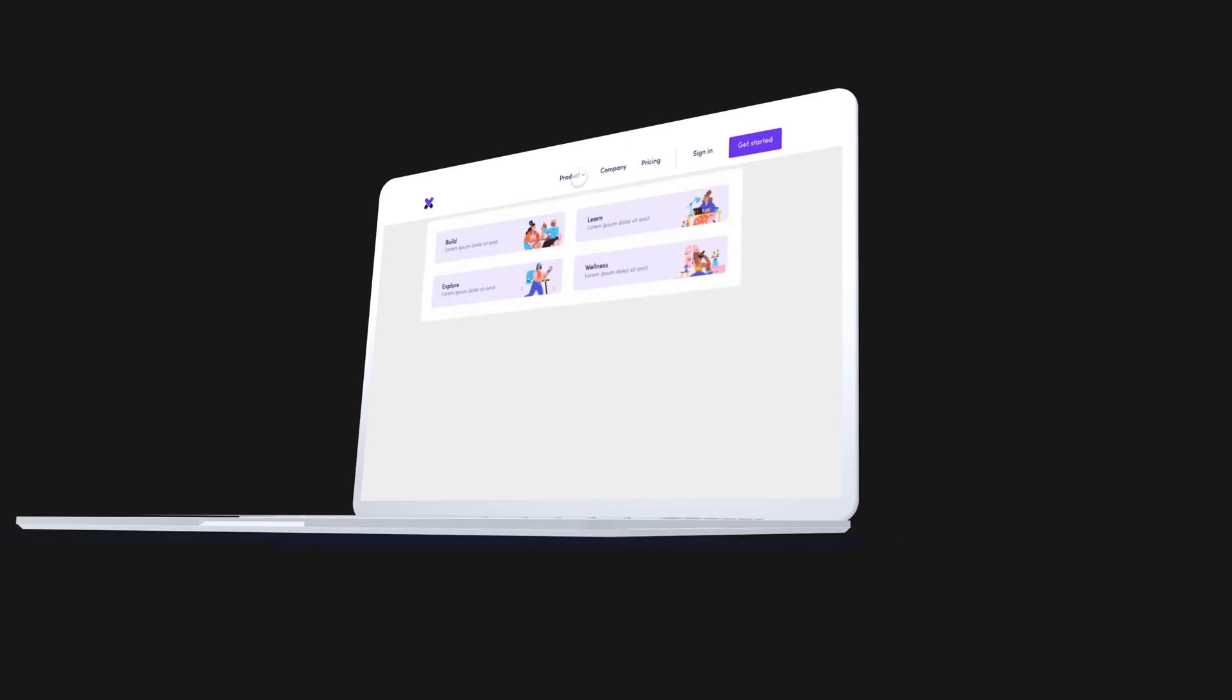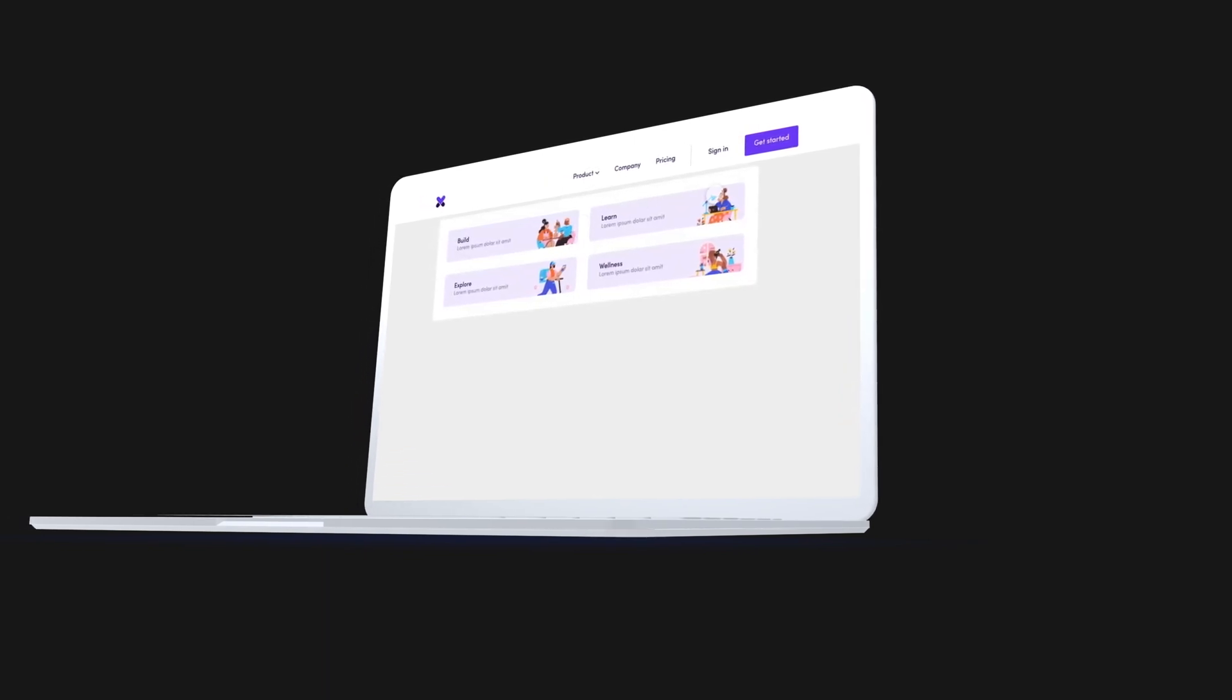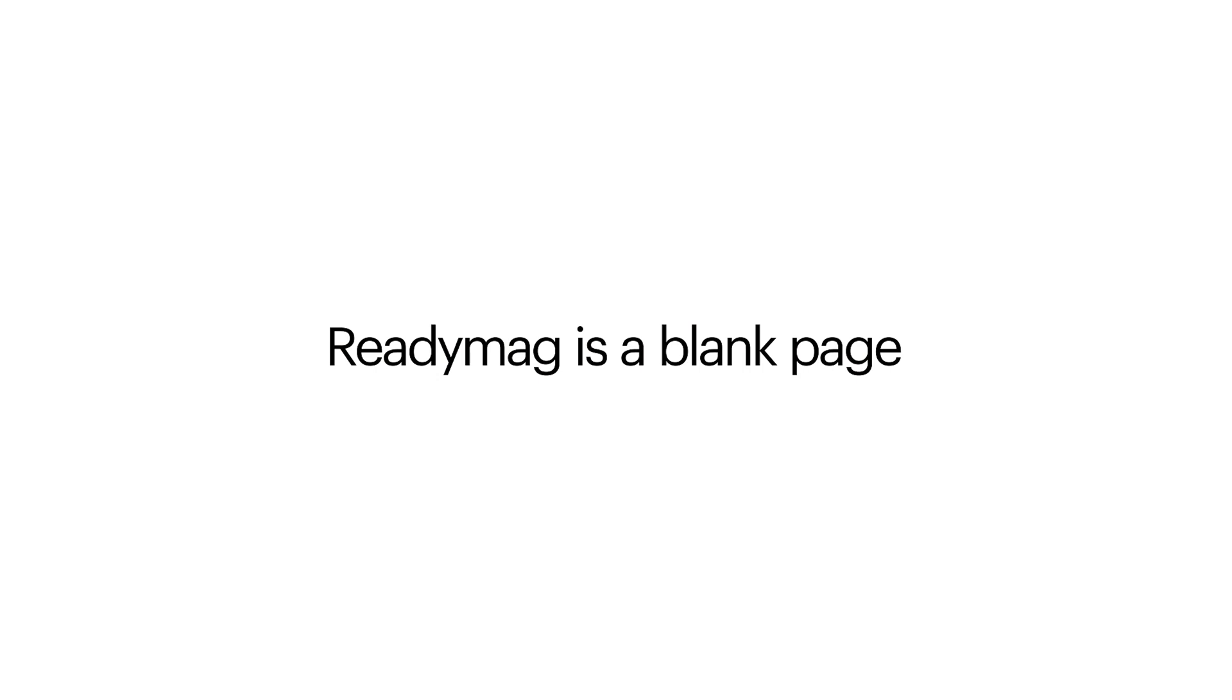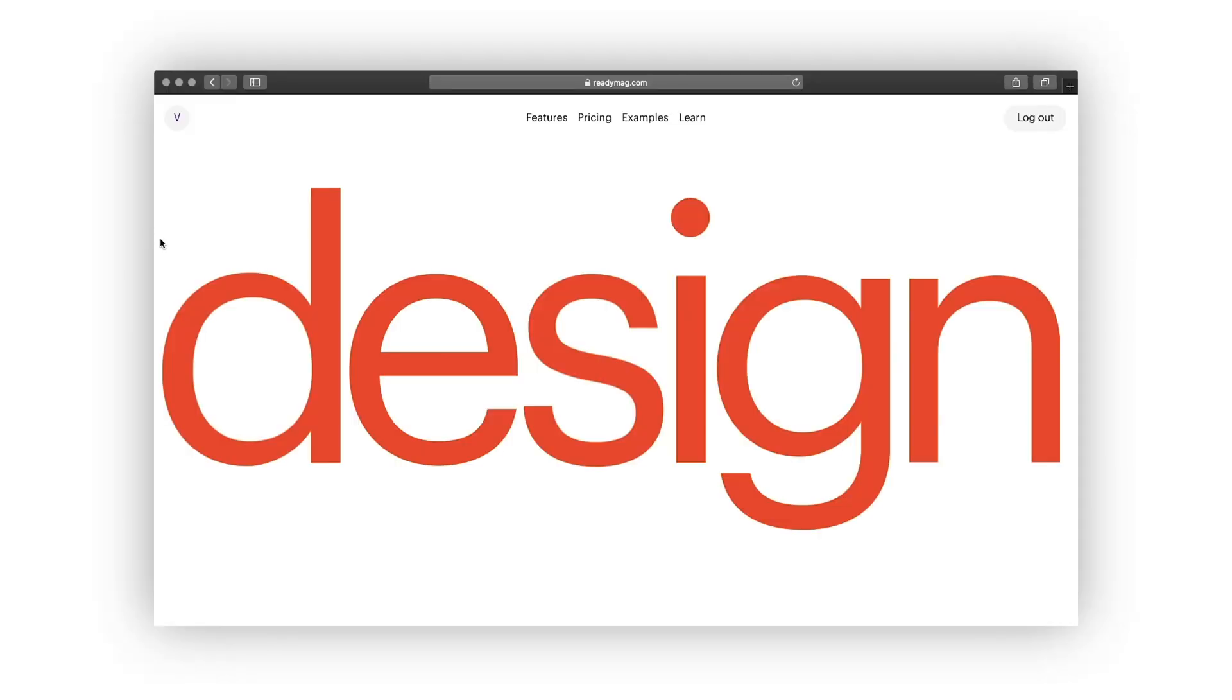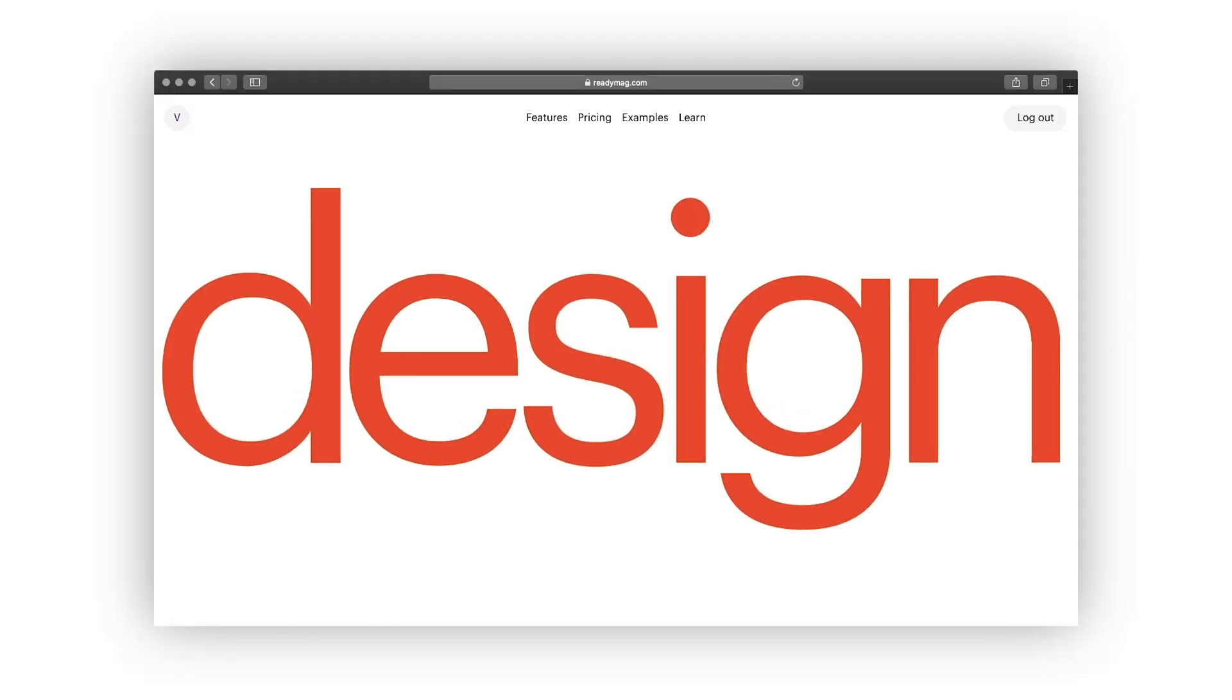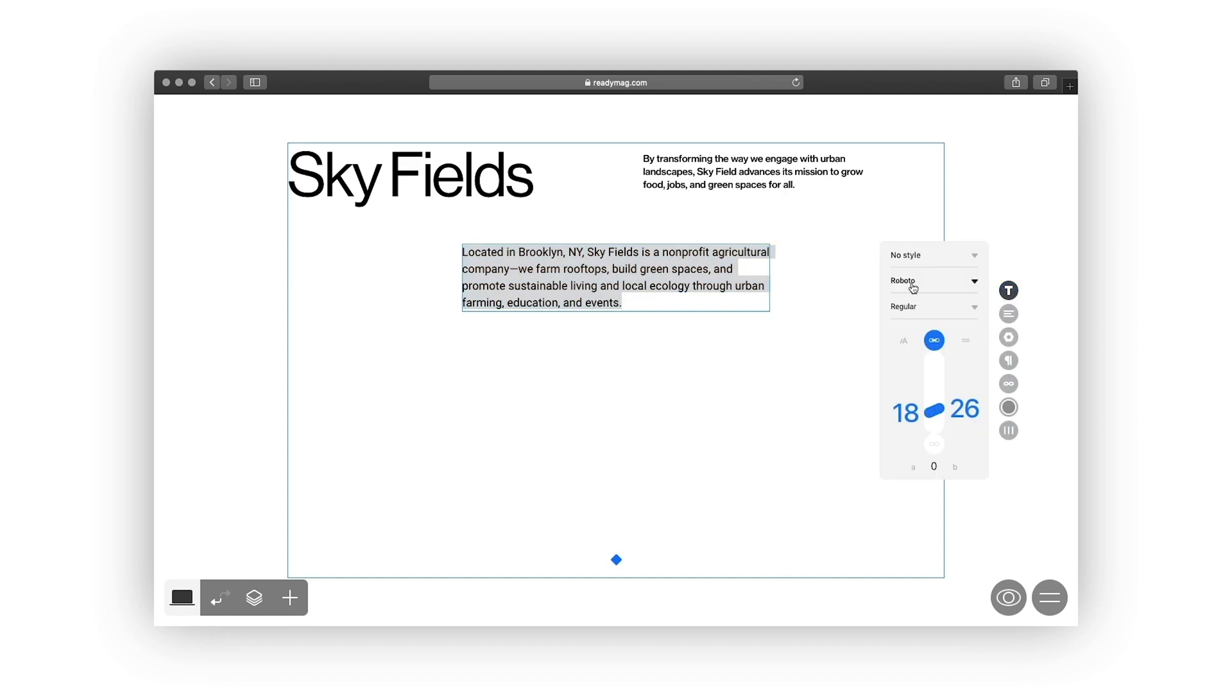Remember, practice makes Excel Pixel perfect! Huge shout out to ReadyMag for partnering with me on today's video. ReadyMag is a browser-based design tool that helps create websites, portfolios, online shops, and presentations without having to write a single line of code.